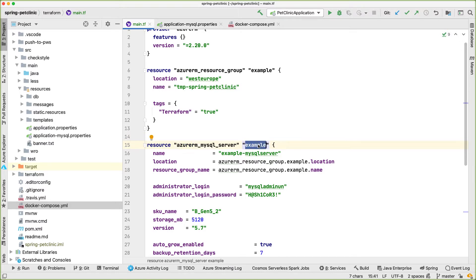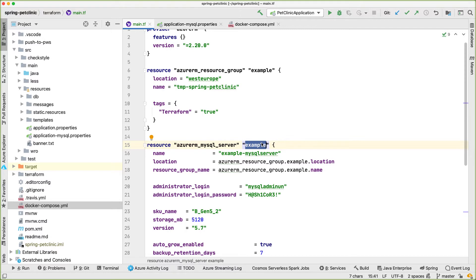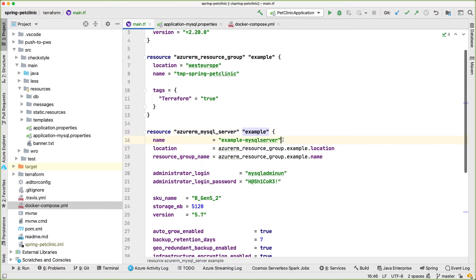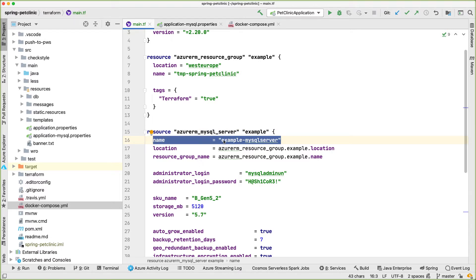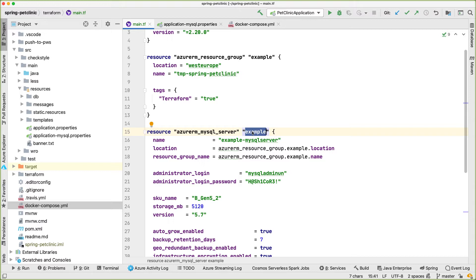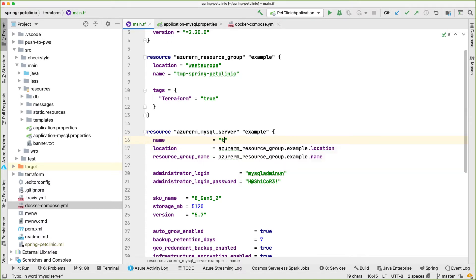All of those resources are called 'example'. Since I only have one database I can keep calling it example, but if I had different databases I would call them database_one and database_two — same type, different names. One thing to note is that there are two distinct names here: the name of my Terraform resource, which is an easy-to-use internal name, and the name of my resource inside Azure, which needs to be unique within Azure. So I'm going to use my username to make sure it's unique.